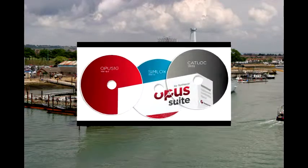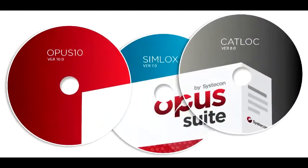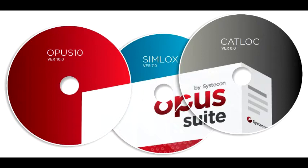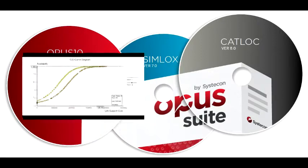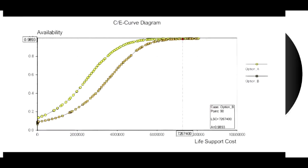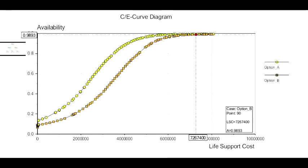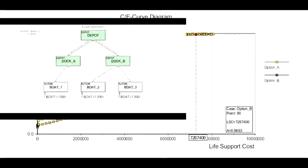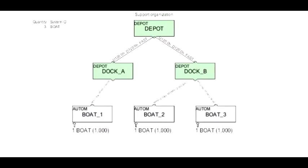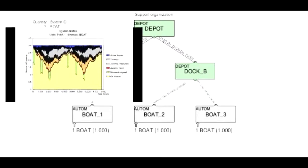The use of the Opus suite is wide and varied, but some typical uses include spare part optimization, support solution optimization, support solutions analysis, and system performance analysis.